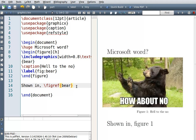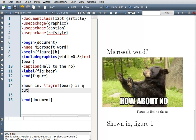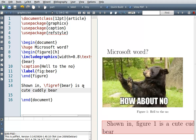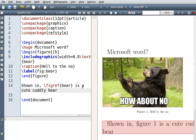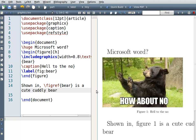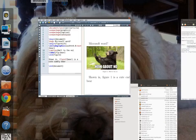And then you can describe figure one as a cute, cuddly bear. Alright, so there you have it — that's your tutorial on how to do pictures in a LaTeX document. Hope you enjoyed, thank you!